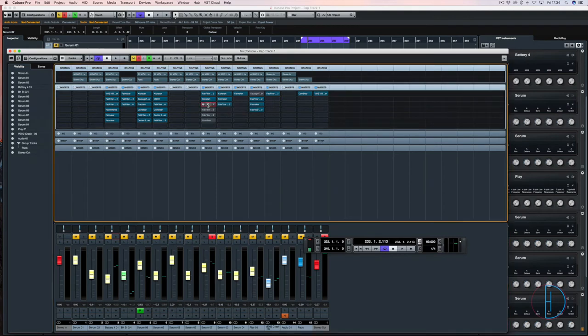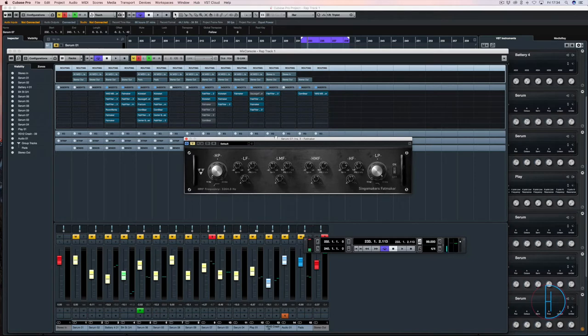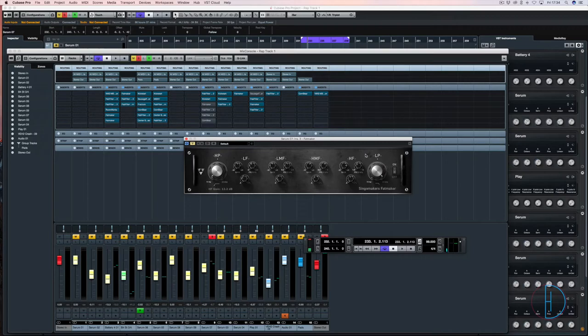Then we go into Fat Maker. So this is where I add the clipping detail. It was a total accident. I put it on and I cranked some of the knobs just to see what sort of sound I could achieve.